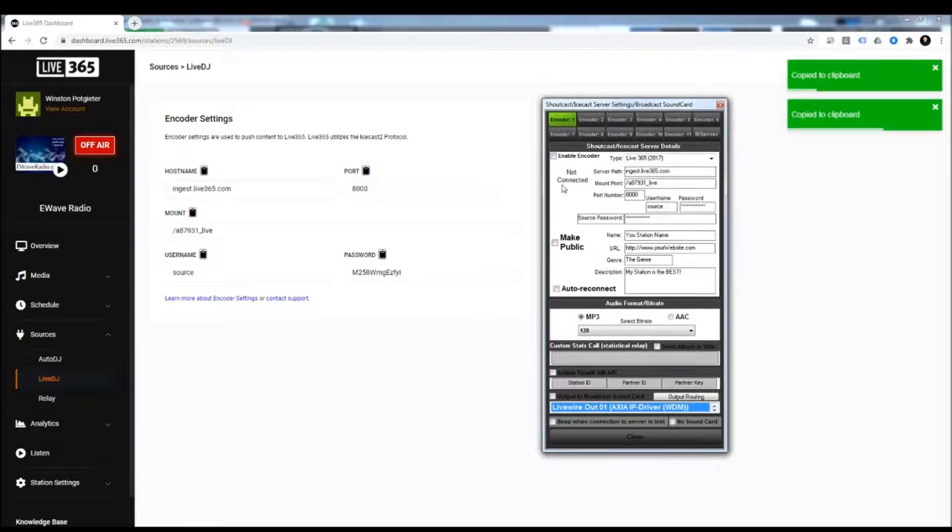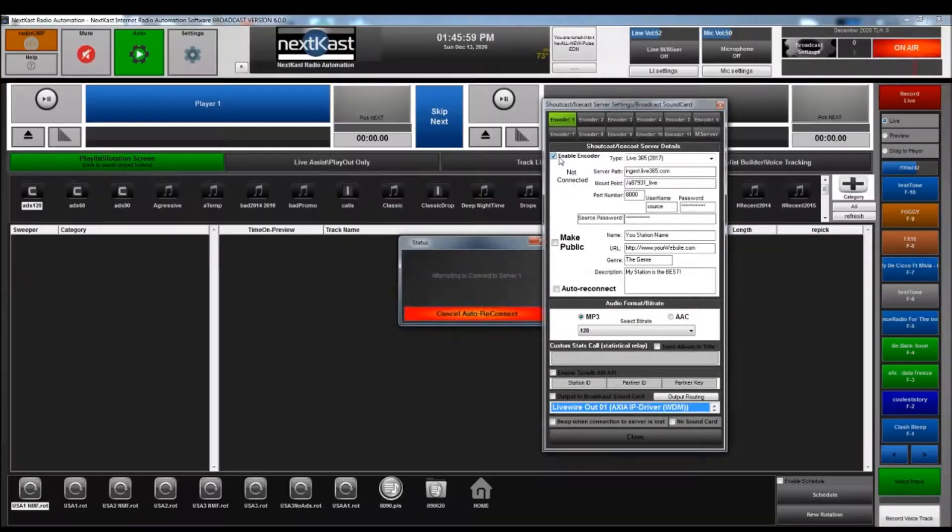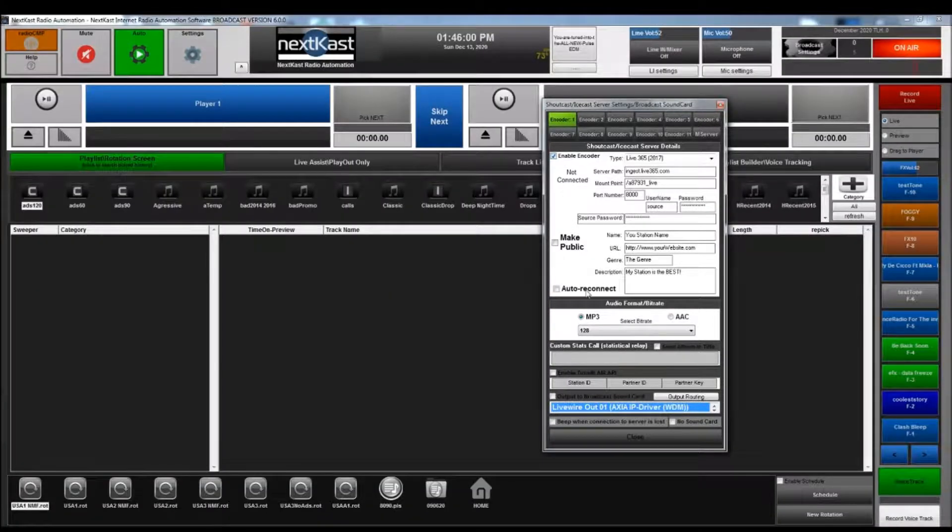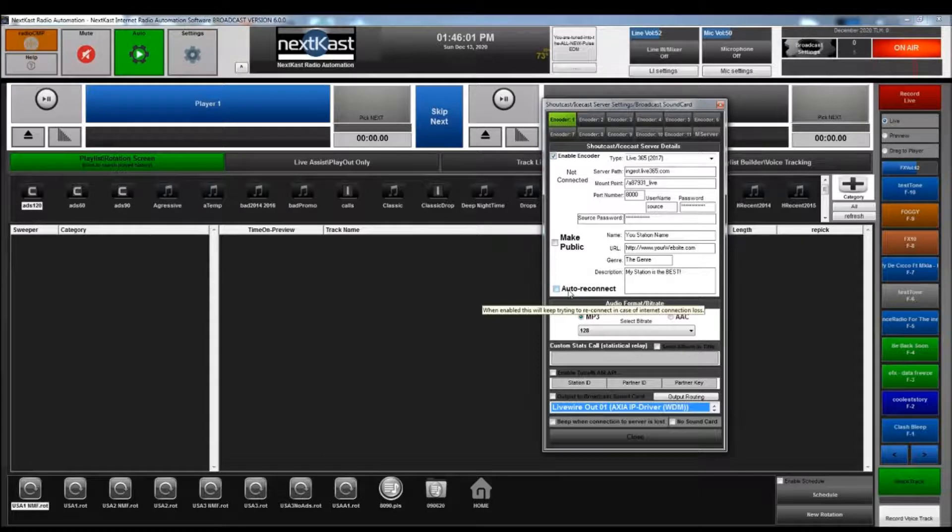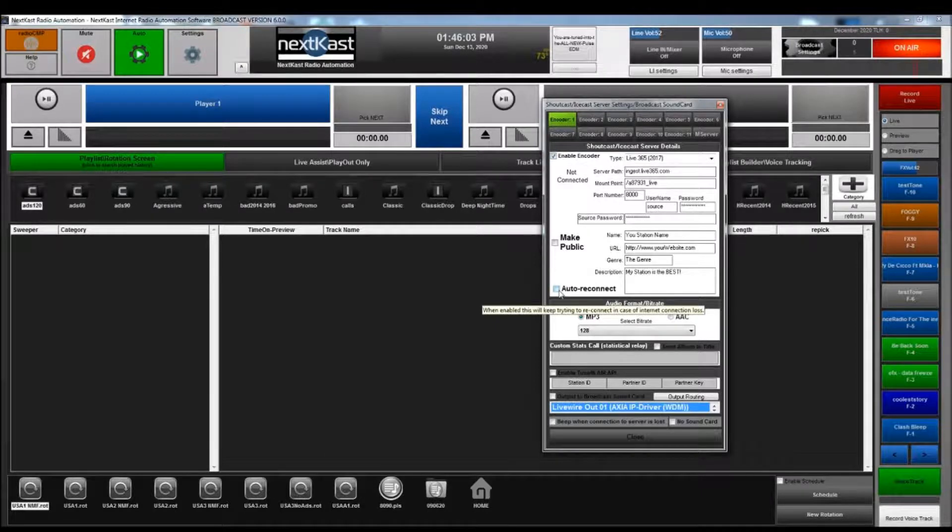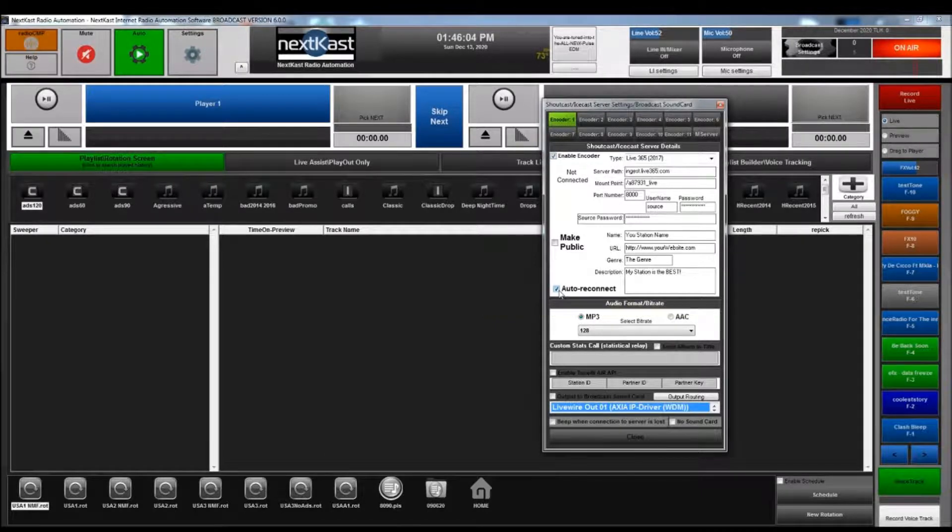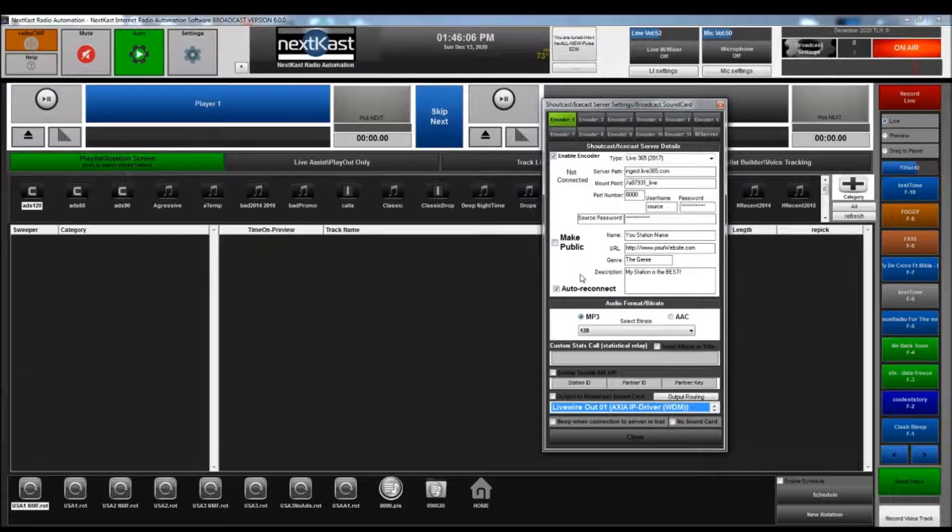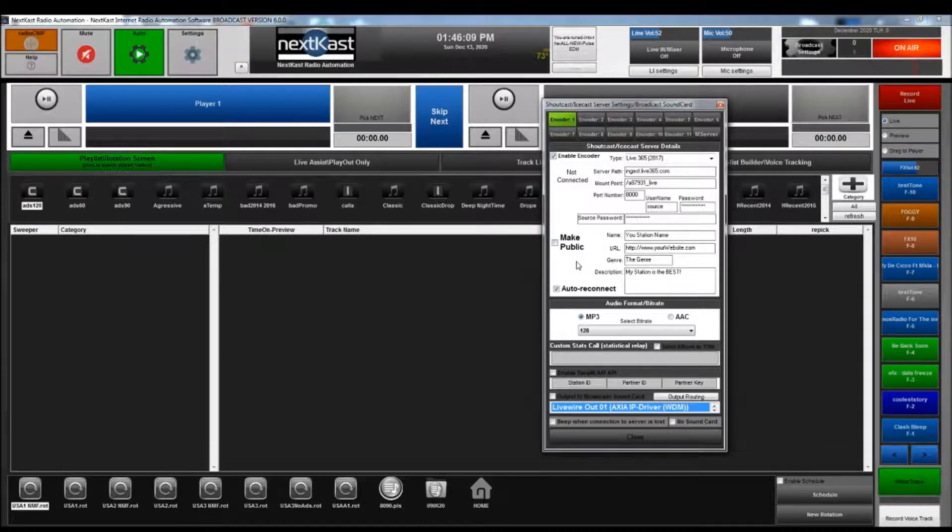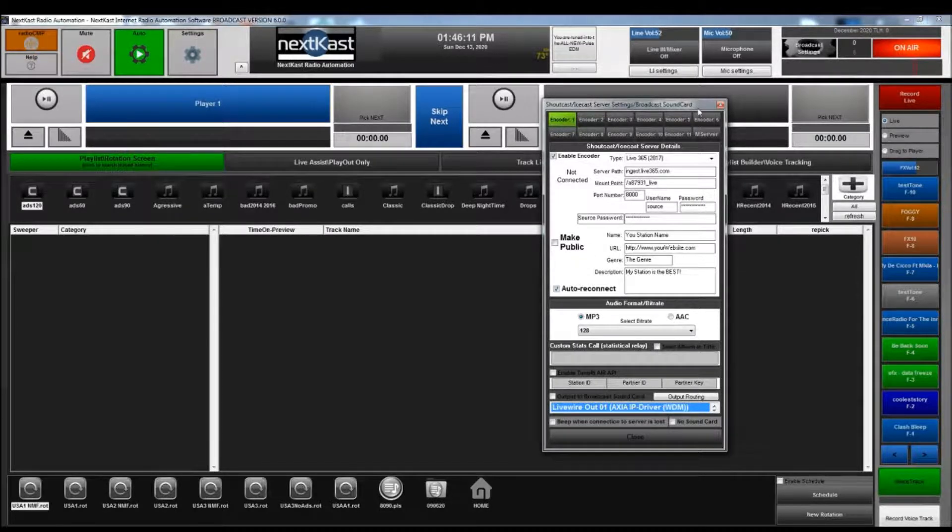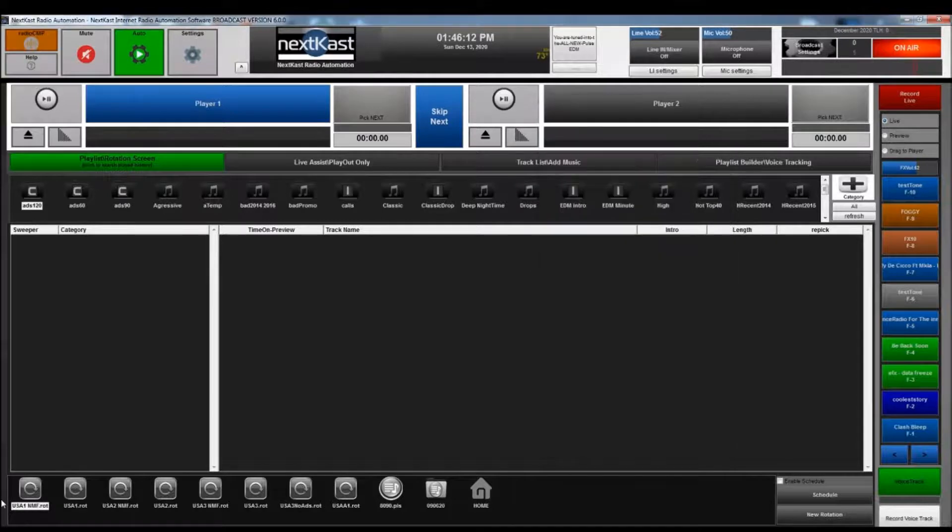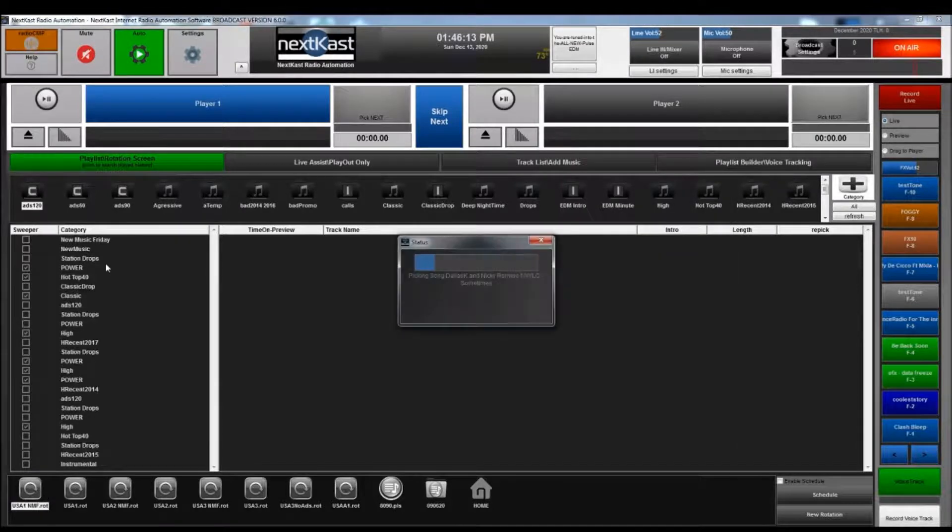I can hit Enable Encoder, and you want to make sure to hit Auto Reconnect, because if there's any hiccup in the internet on either side, it will try to auto reconnect.